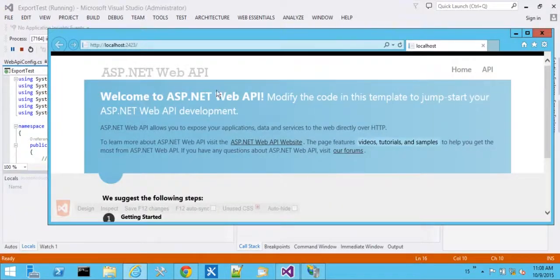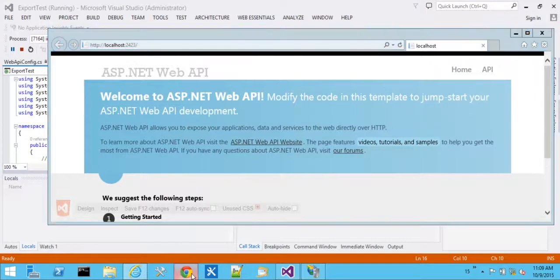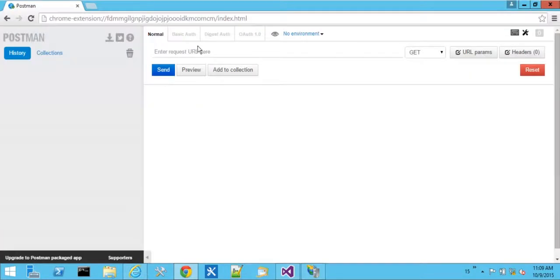So here our Web API template started up with the welcome screen. We can come over to something like Chrome Postman, put in the URL, API values.